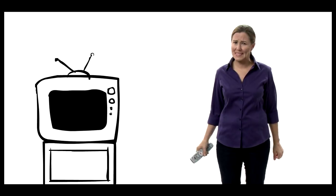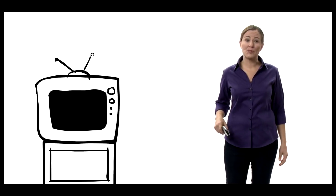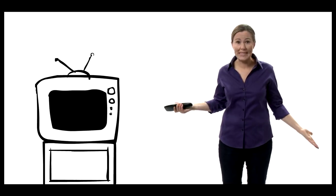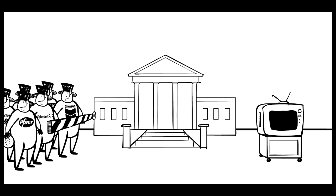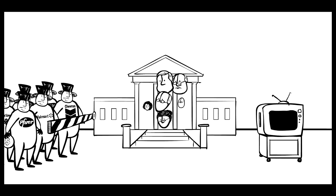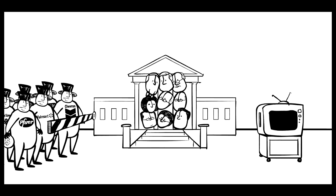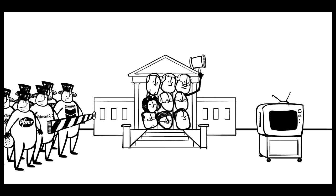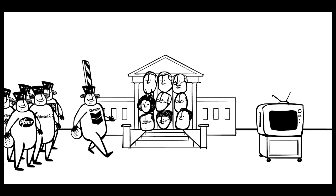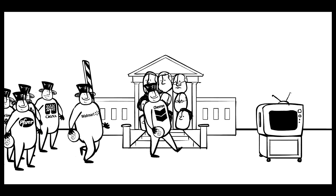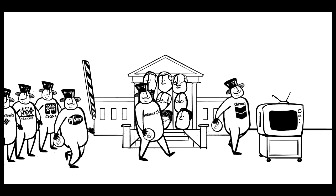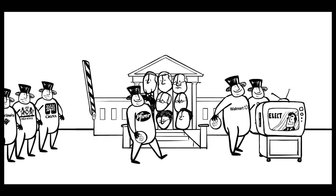Why is it that every election season it becomes impossible to hear the facts over all these misleading ads? And if it seems the problem is only getting worse, that's because it is. We can thank the Supreme Court for that. In 2010, they decided that it would be just fine for corporations to spend as much money as they want telling us who to vote for.